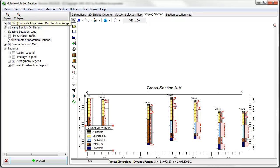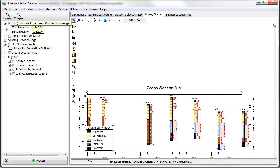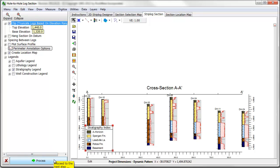Cross sections can be clipped based on an elevation range by enabling the clip option.